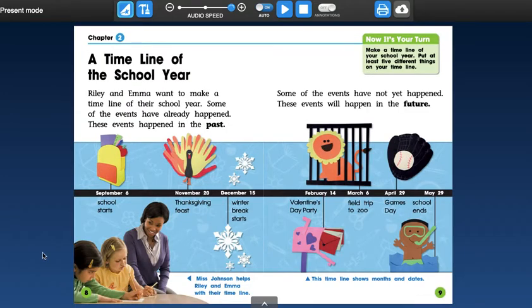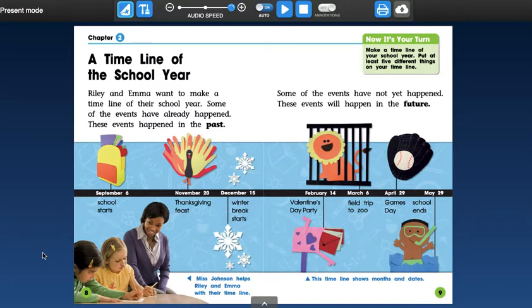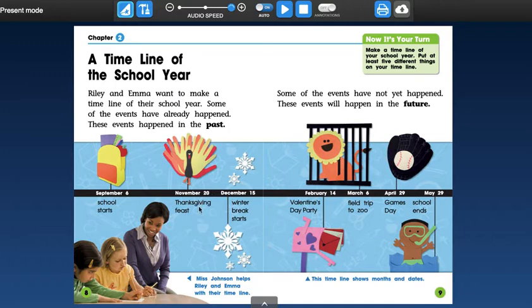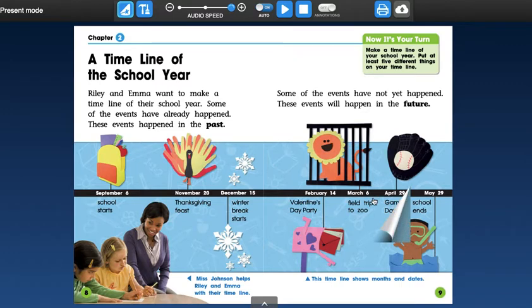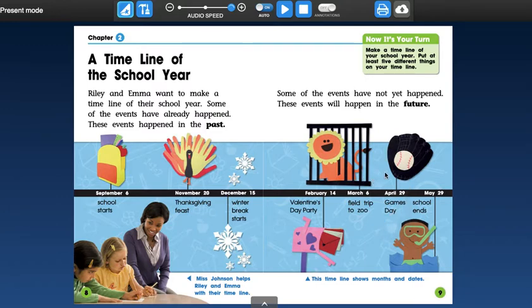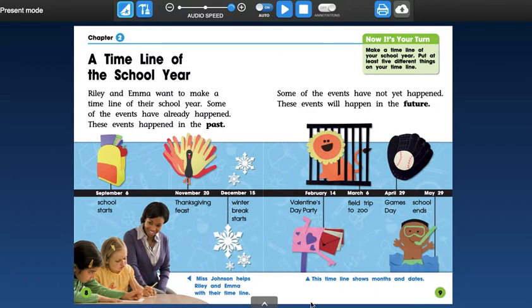Chapter two, a timeline of the school year. Riley and Emma want to make a timeline of their school year. Some of the events have already happened. These events are in the past. Some of the events have not happened. These events will happen in the future. September 6th is when school starts. November 20th is when Thanksgiving is, a Thanksgiving feast. December 15th is when winter break starts. February 14th is the Valentine's Day party. On March 6th, they had a field trip to the zoo. On April 29th, they had a game day. And then May 29th, school ends. Miss Johnson helps Riley and Emma with their timeline. And then it says here, this timeline shows month and date. So it actually tells you the month and the day.